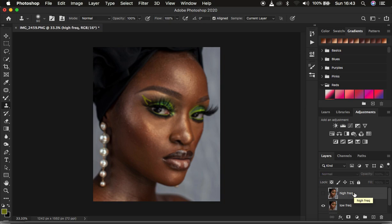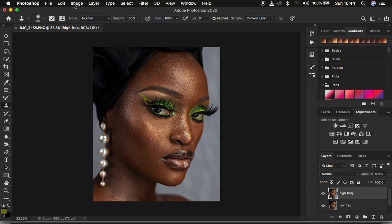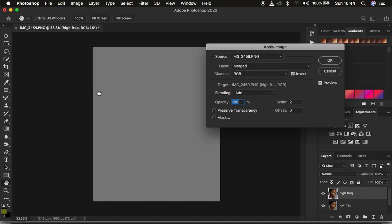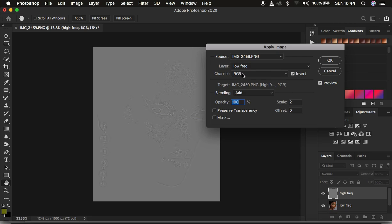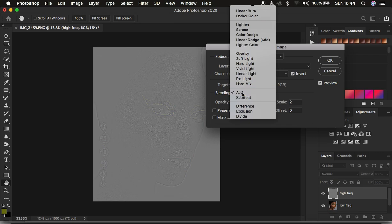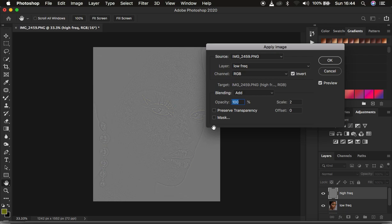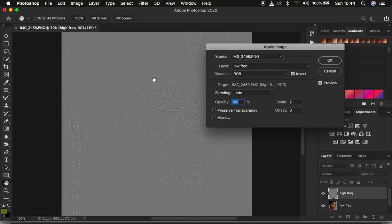Next, select the high frequency layer — in the high frequency I only want to retain the textures. Activate it by clicking the eye icon, then go to Image and Apply Image. Make sure the layer selected is the low frequency layer and the channel is RGB. If you have a 16-bit image like the one in this tutorial, change the blend mode to Add at 100% opacity, scale 2, offset 0, and make sure you turn on the Invert option.